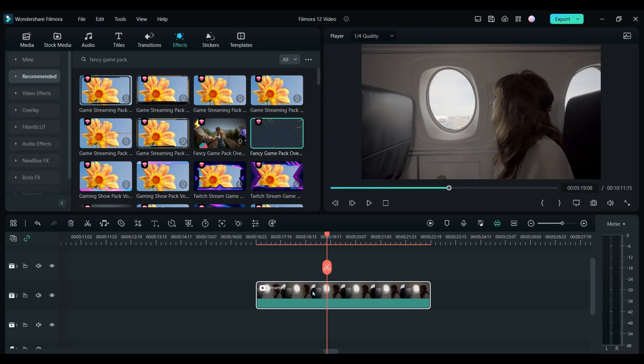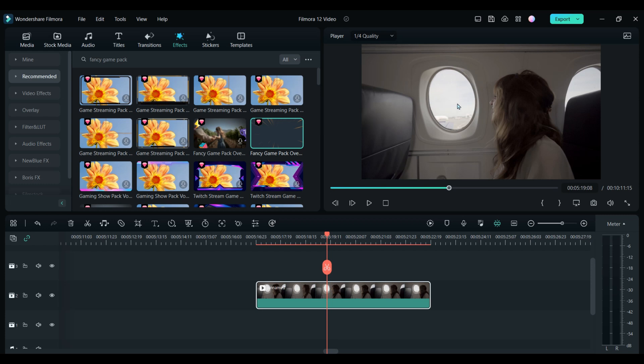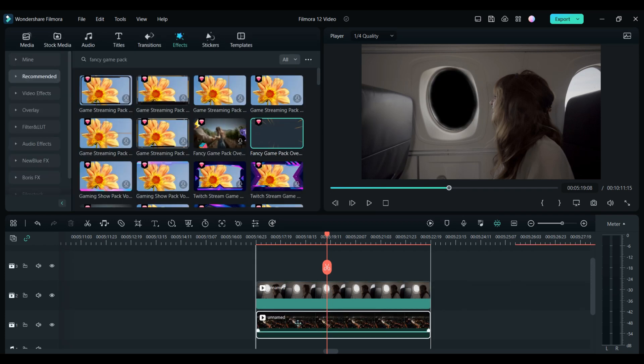You can also use the draw mask tool to put something behind your footage. So for example, this airplane window. You can cut around the window and replace the background with another video.